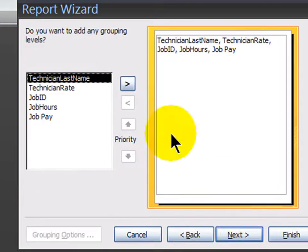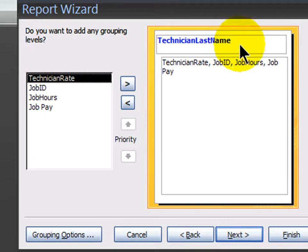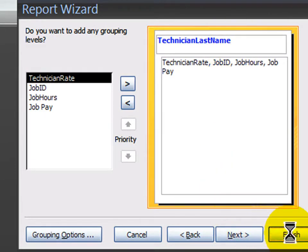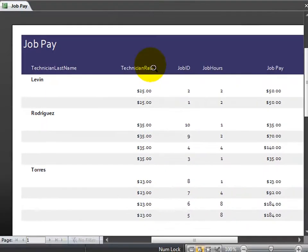And I'm asking you to group it by the technician. So I'll click next, technician last name. I'll make that the grouping level. And from here, I'm just going to click finish. Okay, so this is the report that the report wizard has created for me.